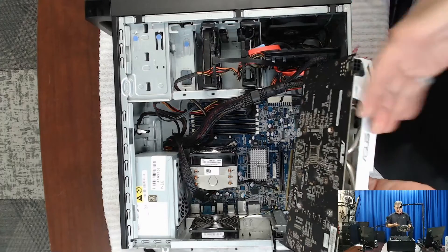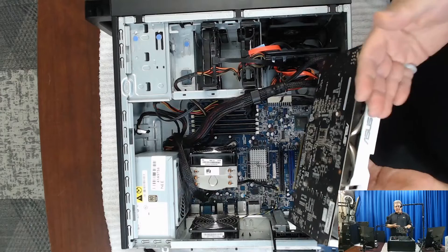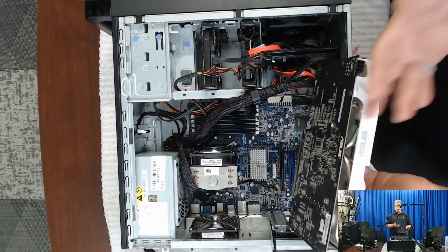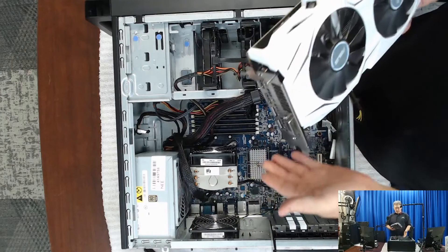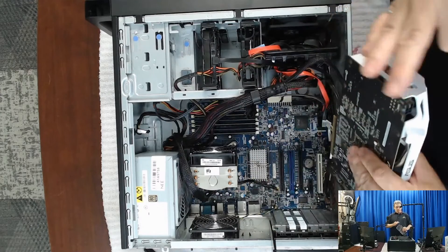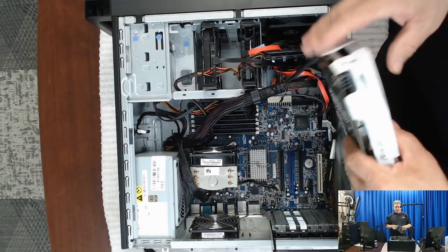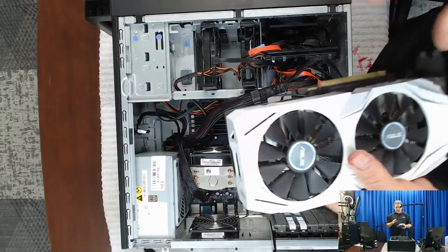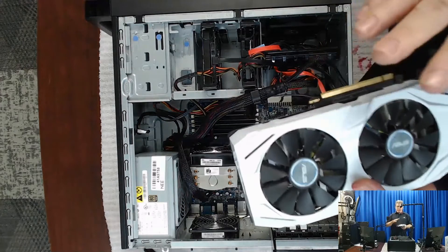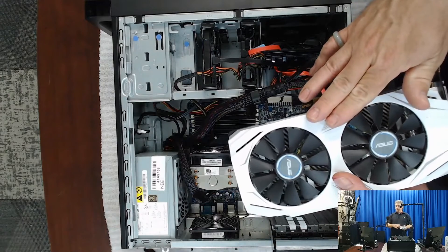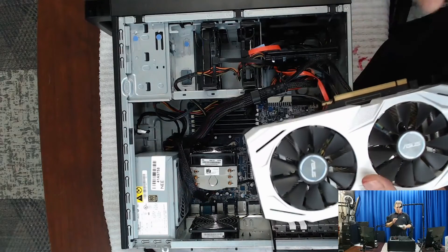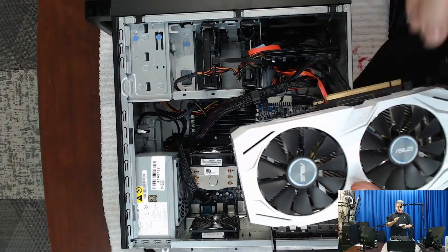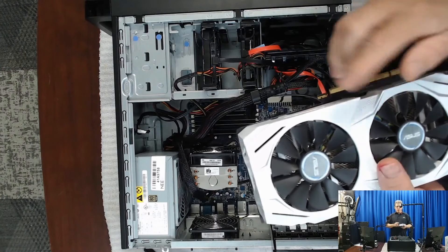So this is, for gaming, probably too much of a graphics card for this particular system, but for what we're going to use it for, which is video editing and a video editor that will use it, not all will. So that's something that you want to pay attention to. Is your video editor actually going to use it?